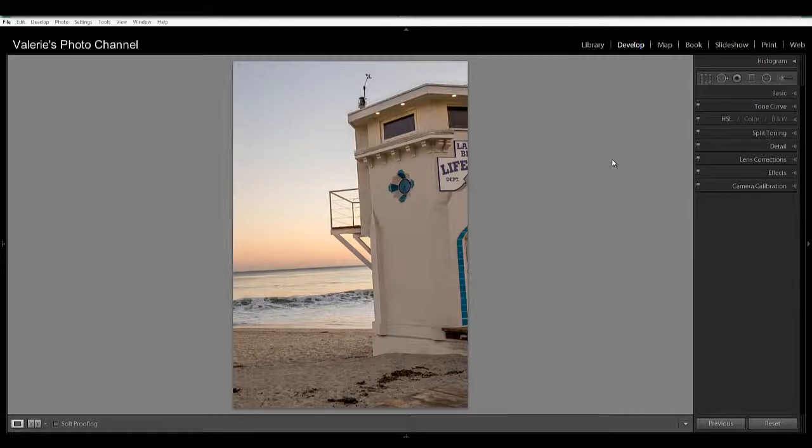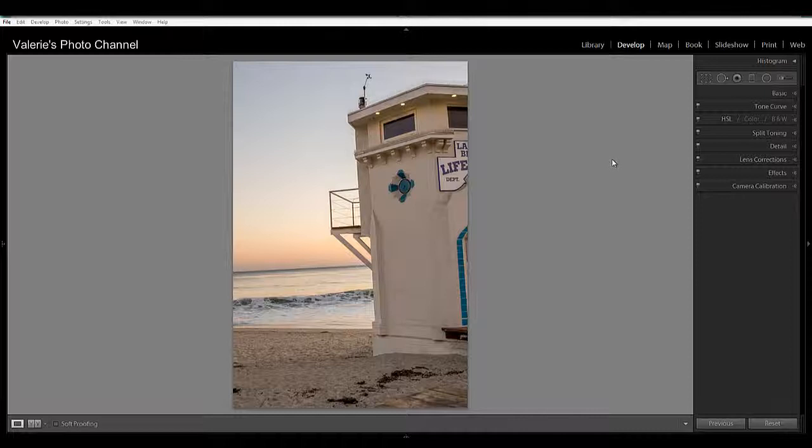Now it's common when taking a photo with a strong horizon line to end up with an obviously crooked image if you weren't holding the camera perfectly level. But Lightroom offers several fast and easy ways to fix this.